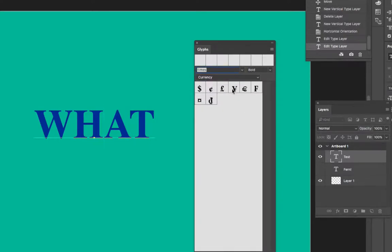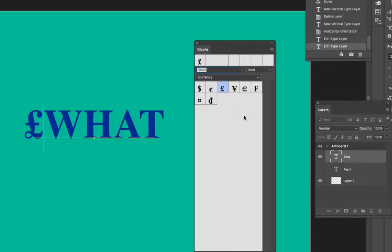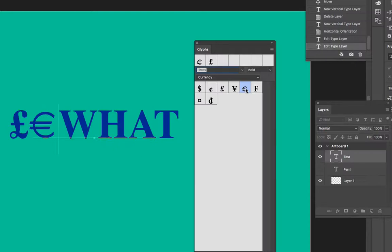And so now I could insert with the text cursor blinking by double-clicking the pounds sterling icon or the euro icon for a pricing chart that I might be making.